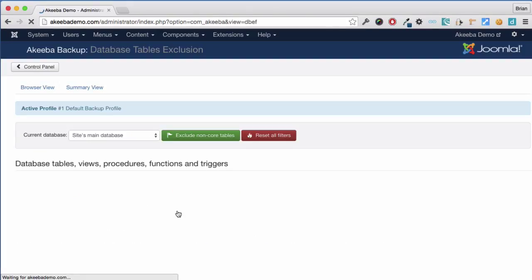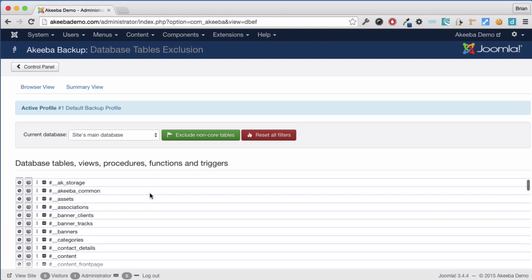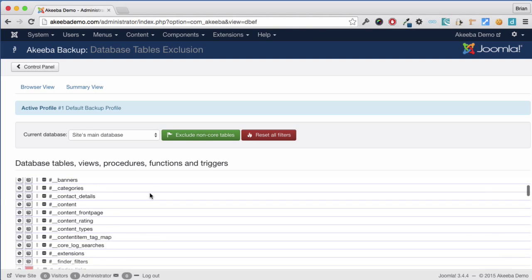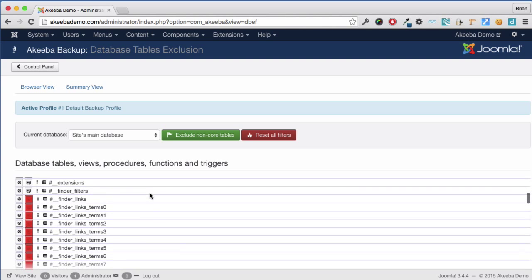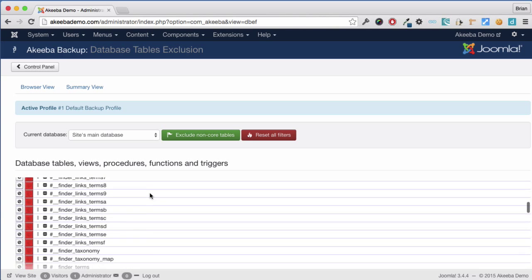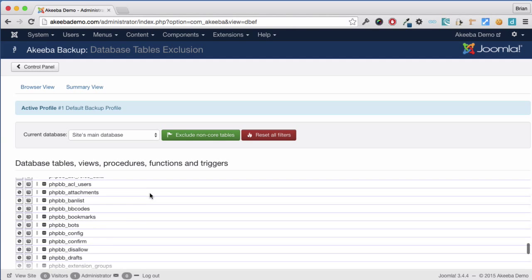To begin with, let's look at the Database Tables exclusion. Here we can see listed all the tables that exist in the database. Now, not all of these might be related to our Joomla website. For example, here I have the Database Tables for a PHBB site.